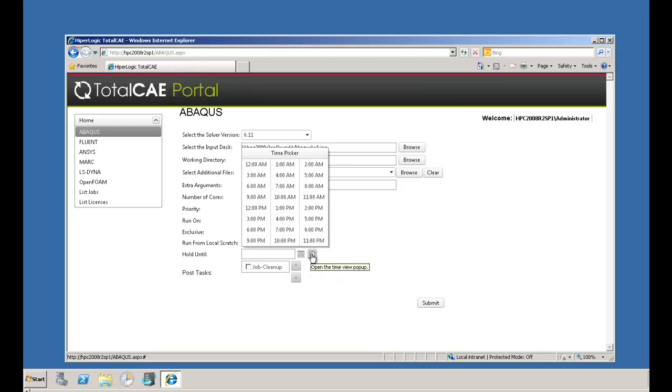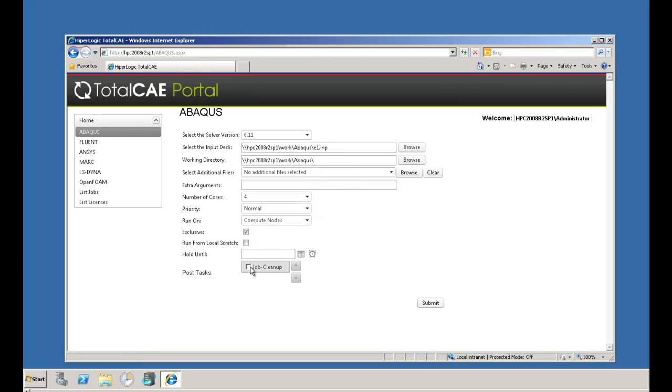Finally, you can choose among a range of post-tasks, including job-specific cleanup that cleans up those unnecessary files that you don't need at the end of a job run.